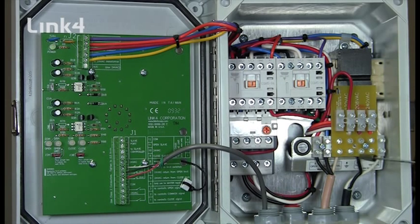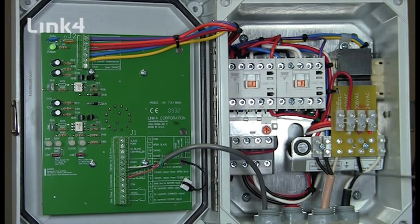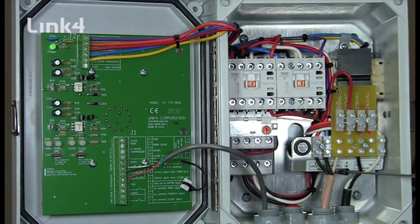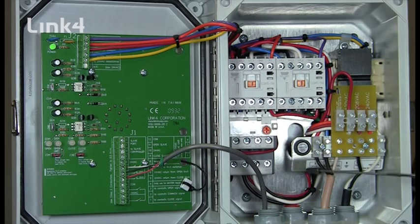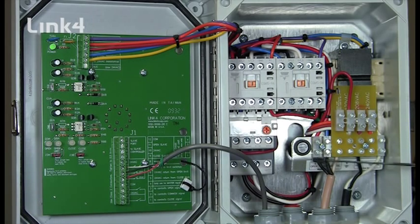We then have our connections out to the motor. We have our neutral. We have direction 1. We have direction 2.